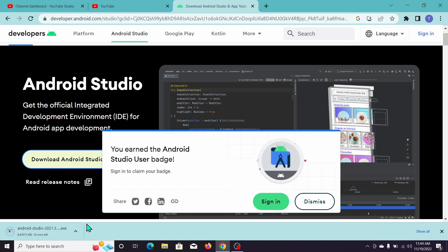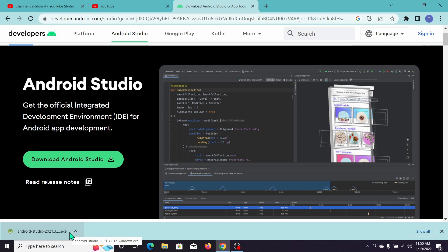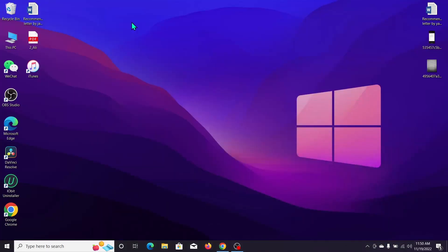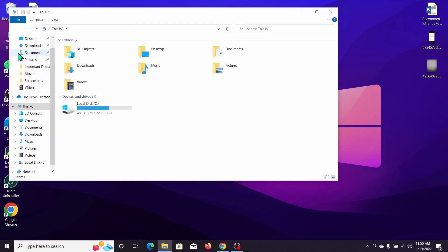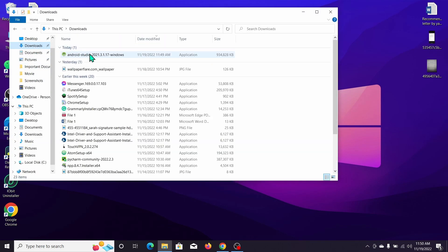So we need to wait. Okay guys, now you can see the Android Studio exe file has already downloaded. So I need to go to This PC option, then go to Downloads, and this is Android Studio. Double click it.